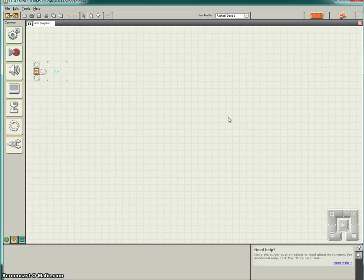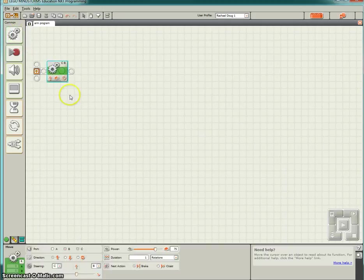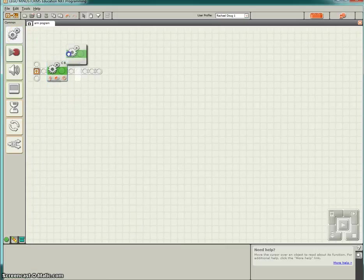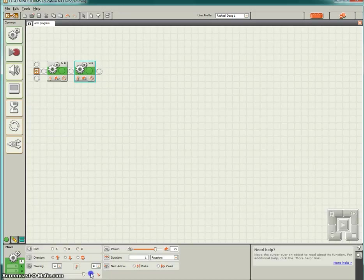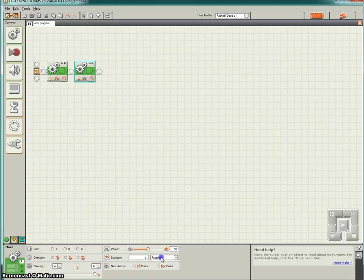The first thing we're going to have our robot do is move straight for one rotation. So we are going to keep this as the standard. The second block is we are going to have our robot turn to the right at a speed power of 50%.